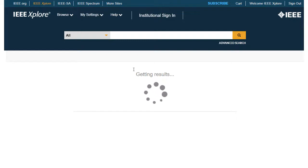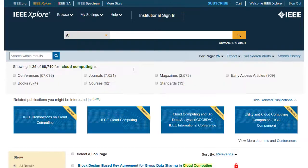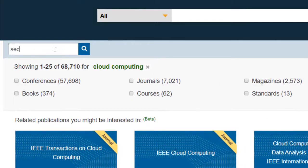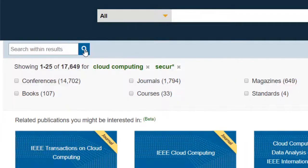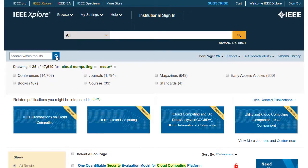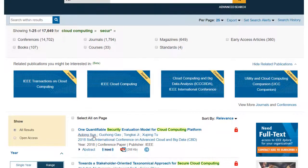It's a broad search, so I can limit the search by adding an additional term, such as secure with an asterisk wildcard. The asterisk represents any or no characters, so words such as secure, secures, and security will be found.